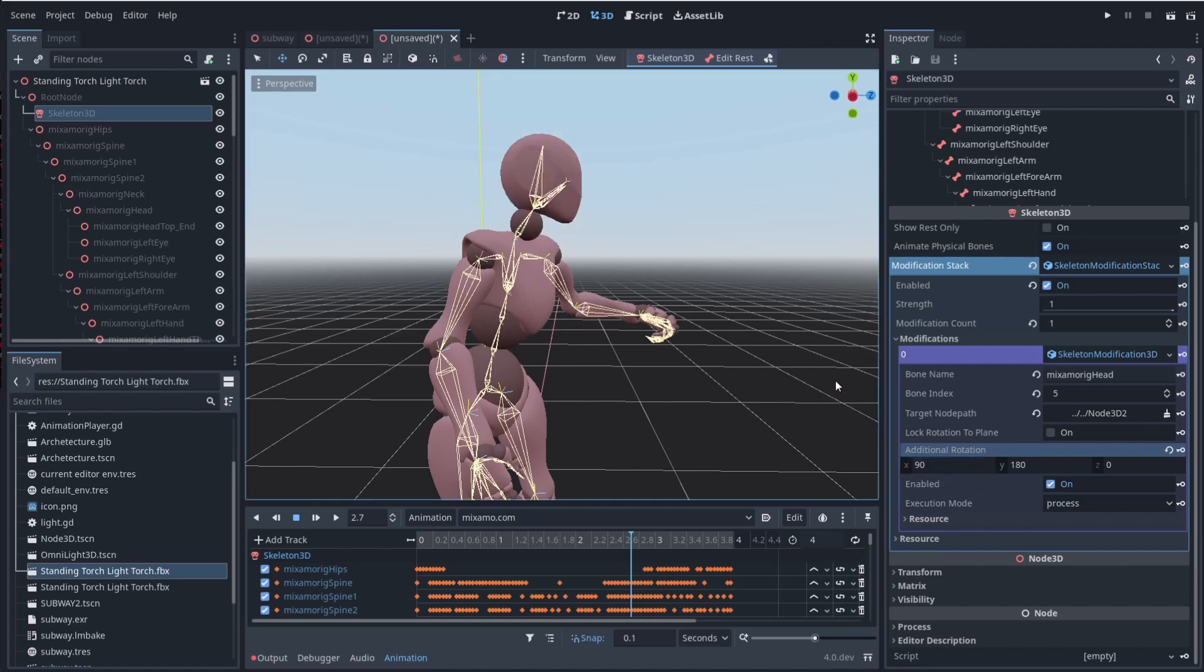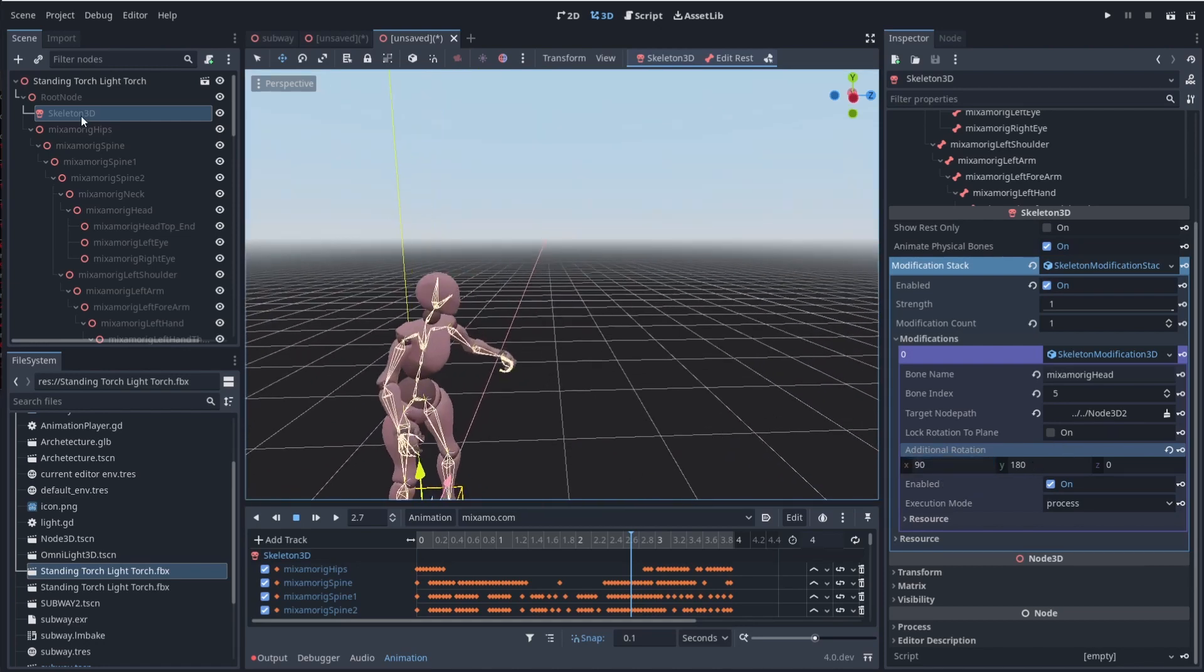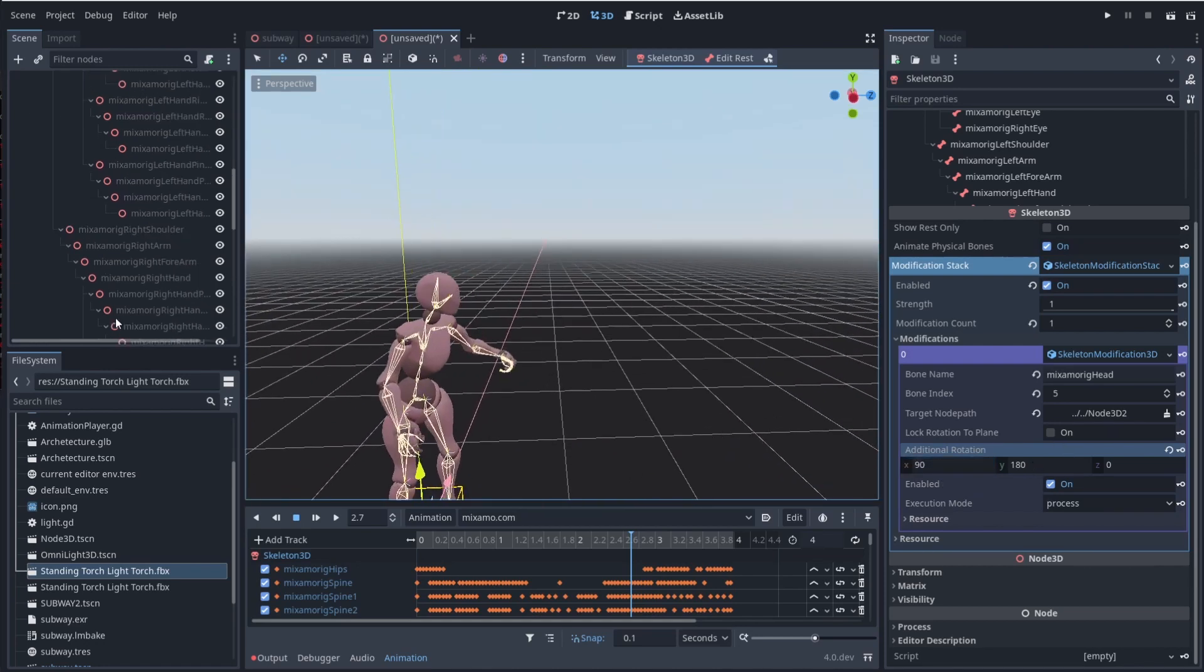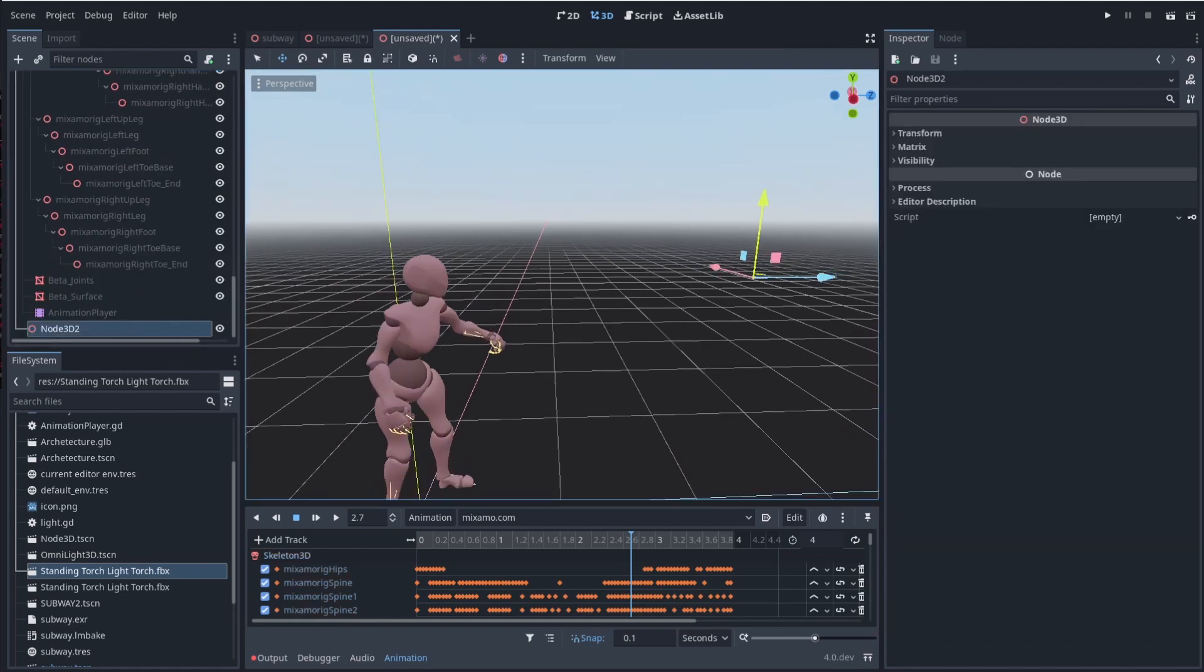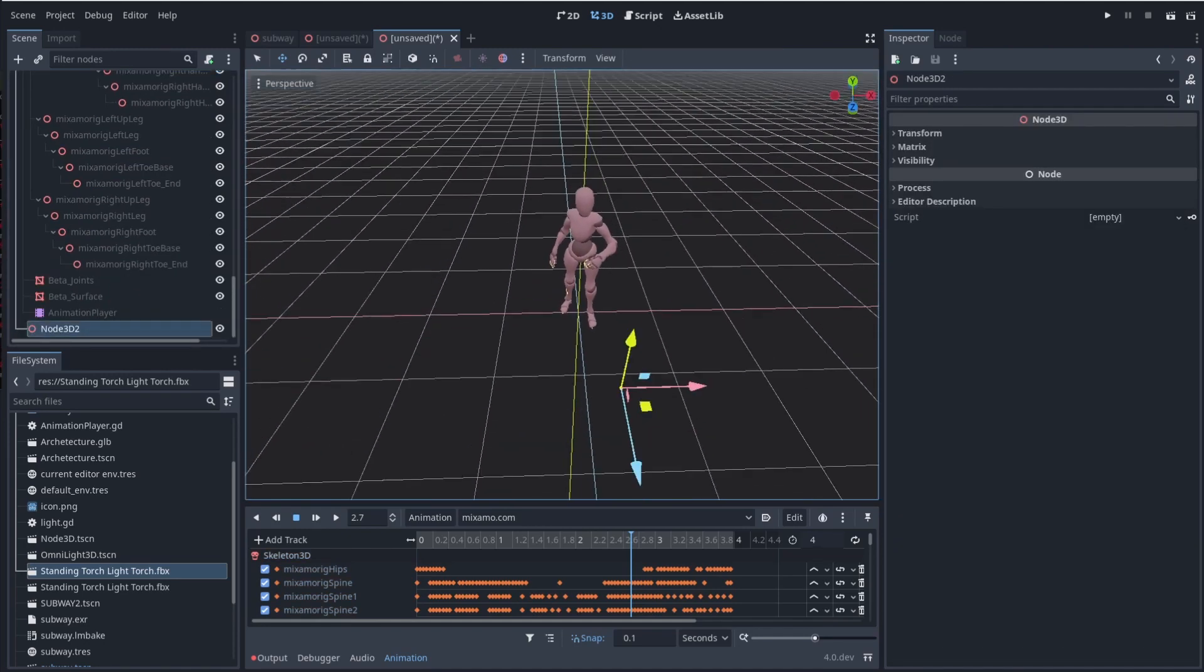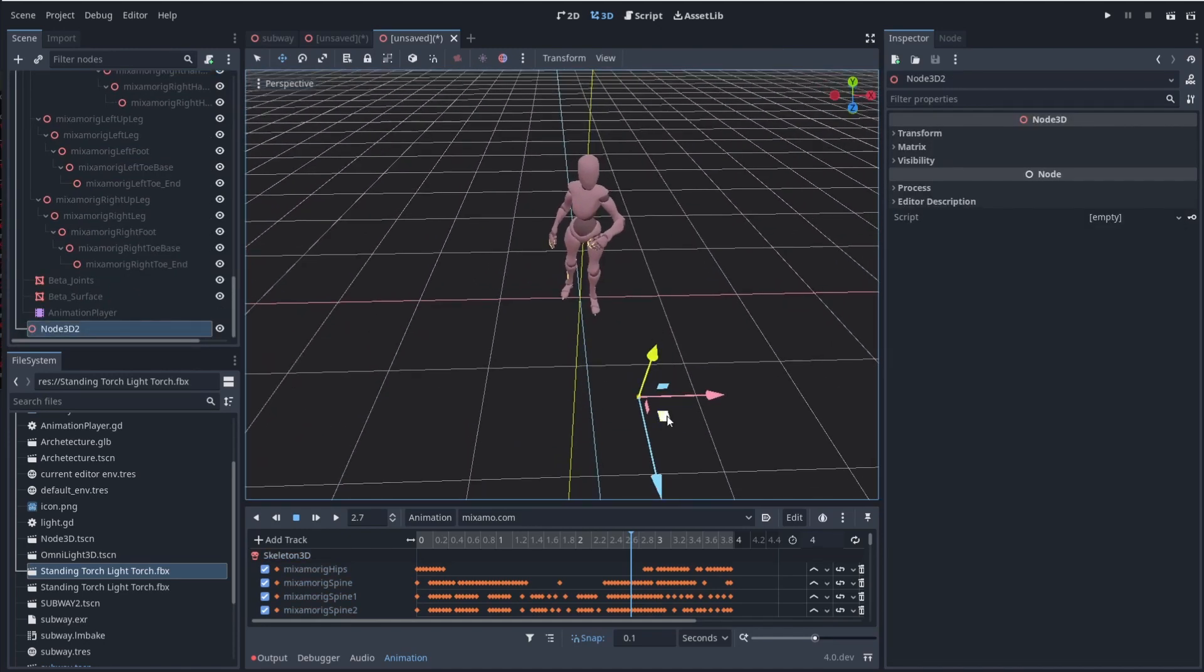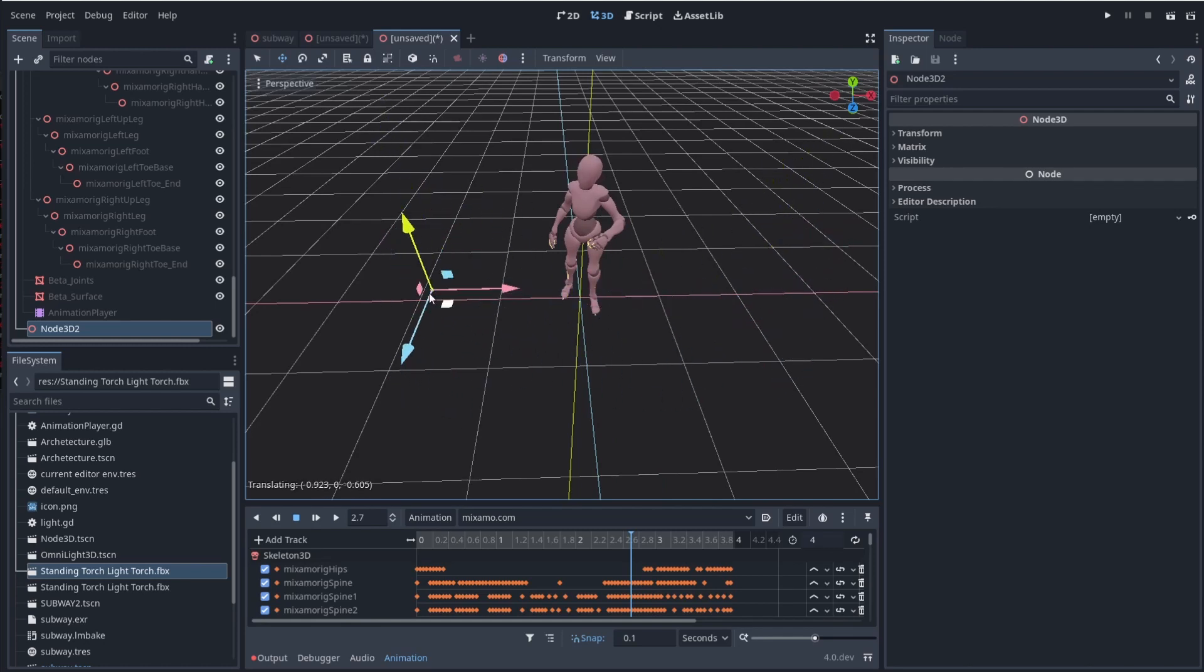Let's see. 90. Okay, 90. So you can see that now he's looking forward. If I scroll down to my node 2D, and I move this around, you can see he's following and tracking my little node here.